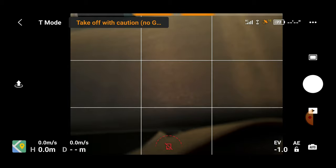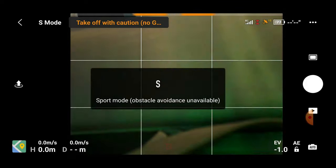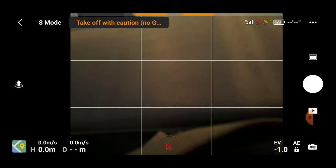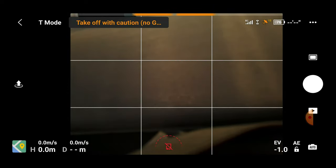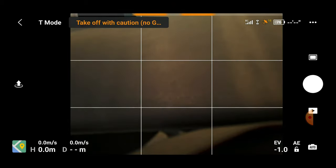Just to the left of that we have our obstacle avoidance. If this is unavailable due to being in sports mode, you'll see it turns red and notifies us that obstacle avoidance is turned off — I'm going to flick that back over to T for tripod. To the left of the obstacle avoidance, we have the signal strength between the remote controller and our drone. I have had this drop a couple of bars when going through thick trees and dense foliage, but the video feed has still remained stable with a good quality image.